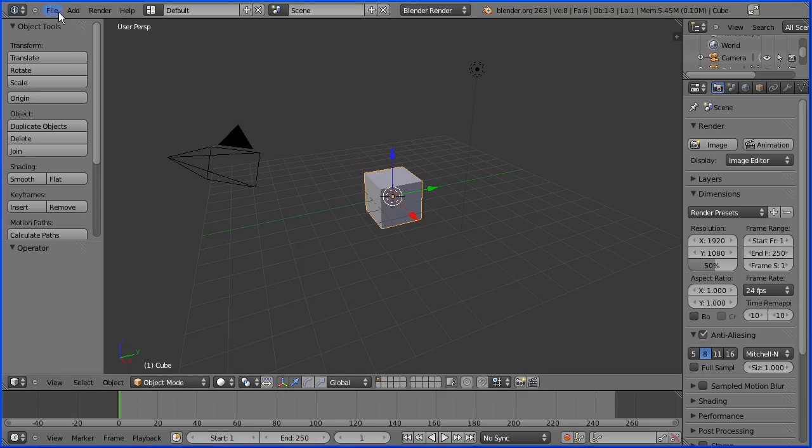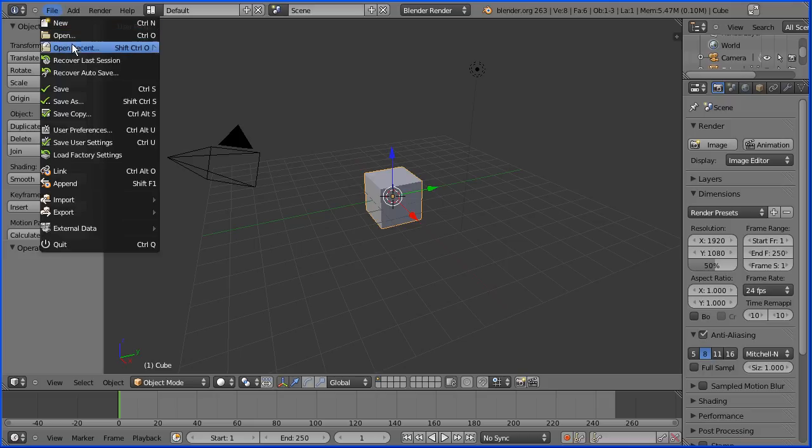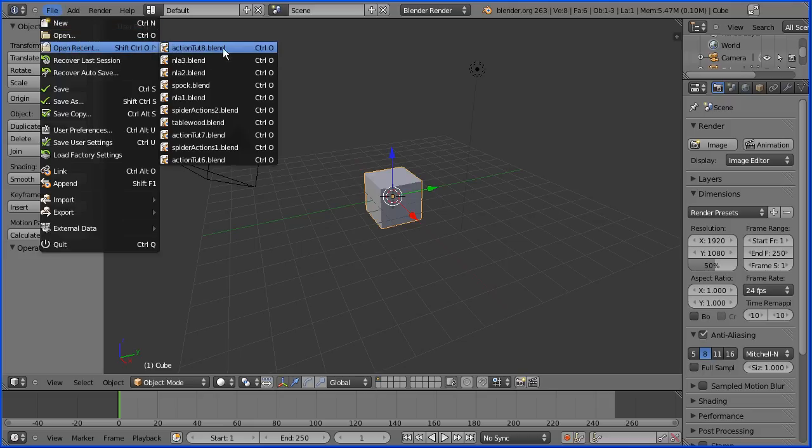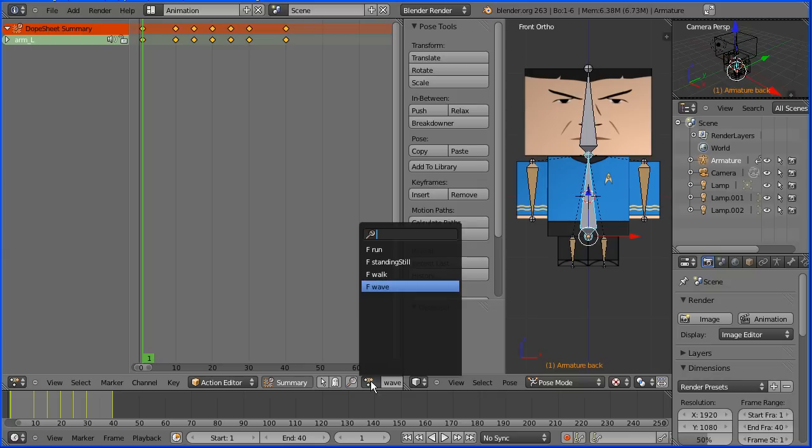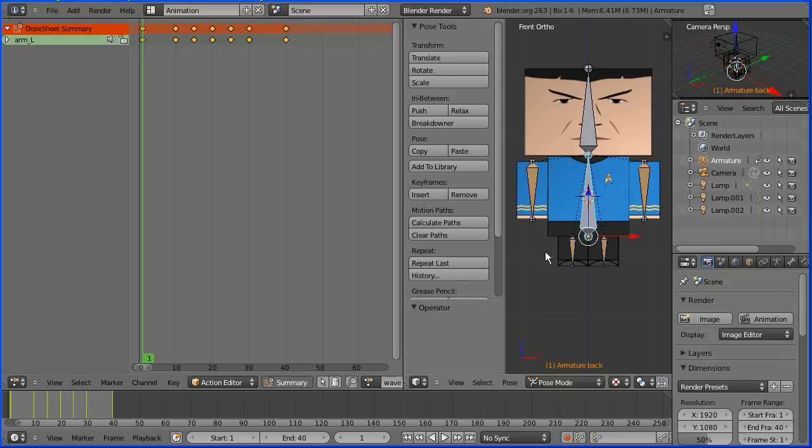Open the file we created in the previous tutorial. In the previous tutorial we created four animation actions. The wave action is currently linked to the armature.